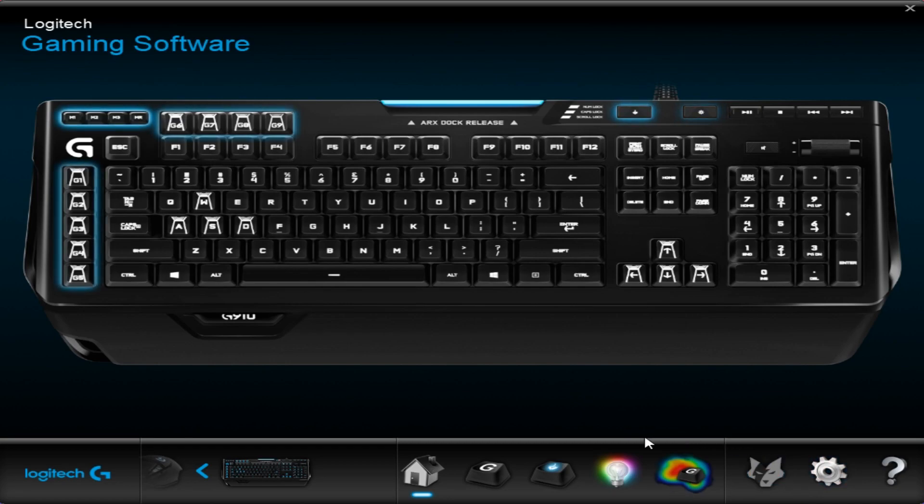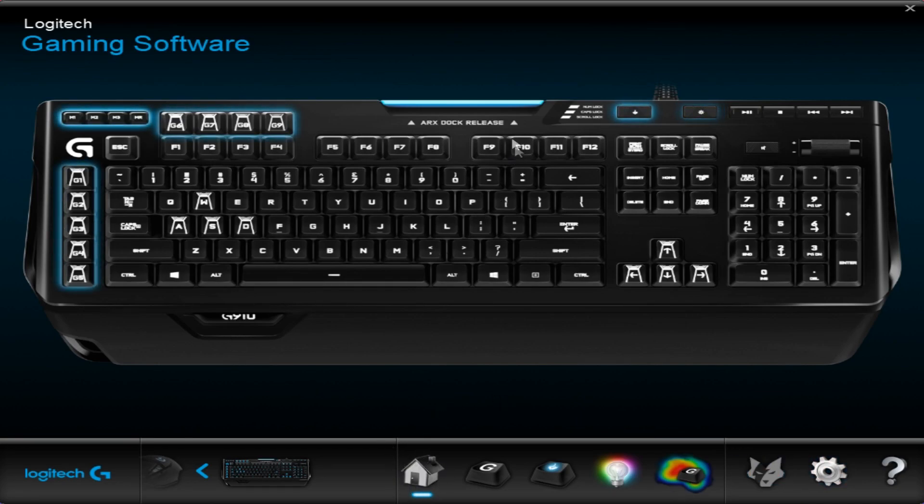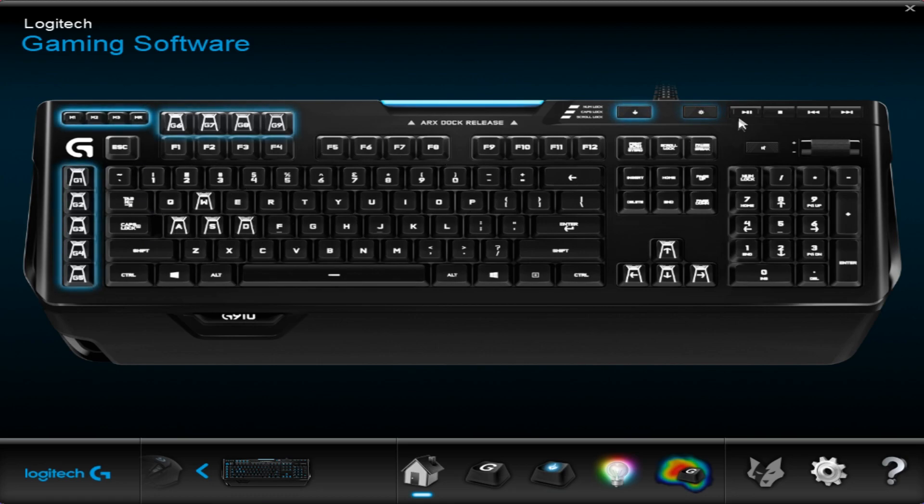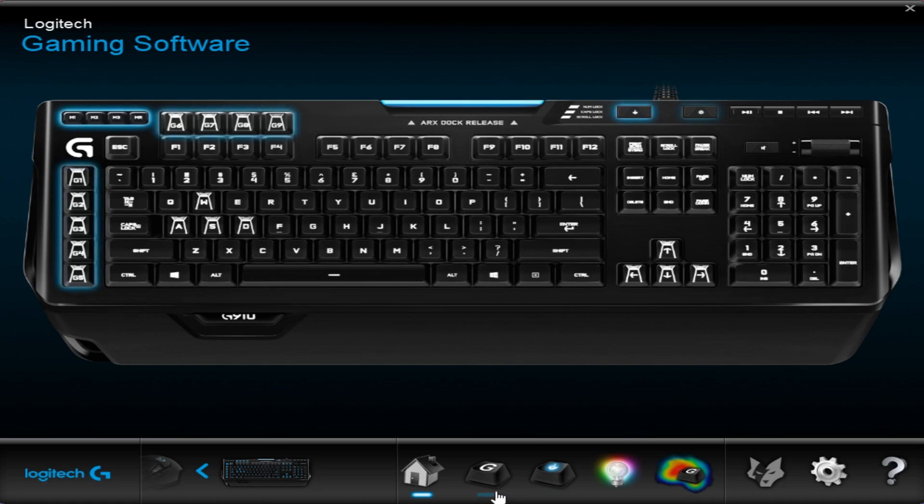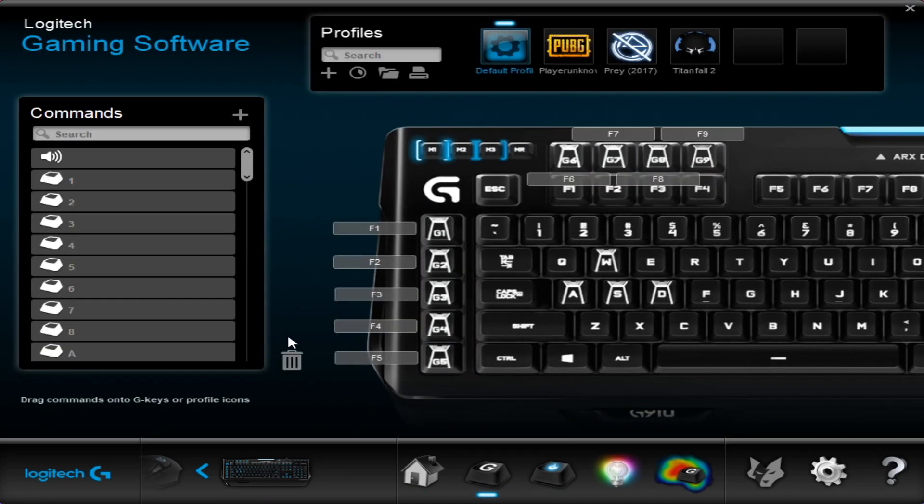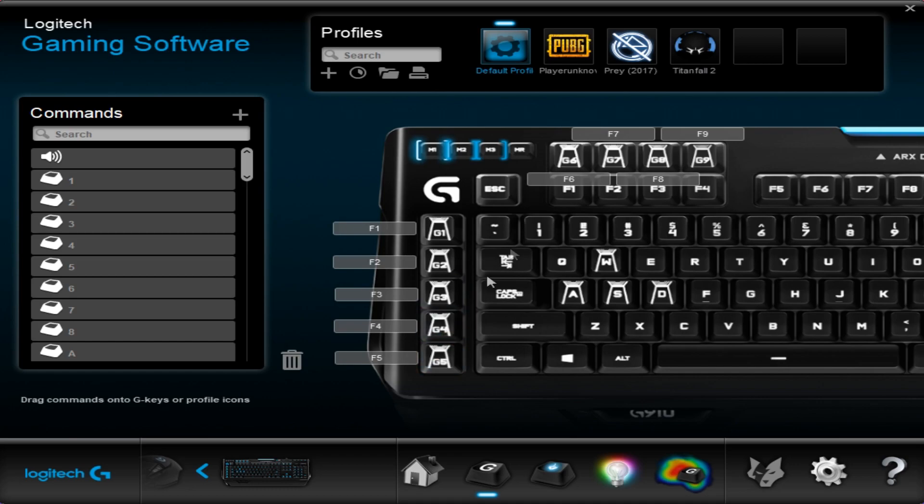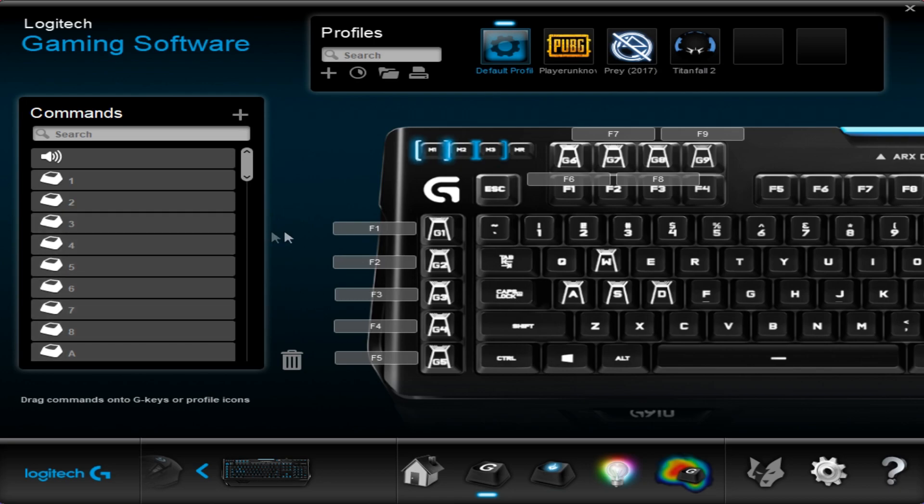So this is the software, we're currently on the homepage. This shows you an overview of the different settings which you can change on your keyboard. We'll go over to this G key here. This is relating to G1 to G9 which are macro keys, and this lets you set your macro keys to whatever you want them.